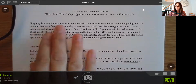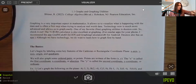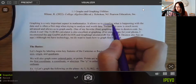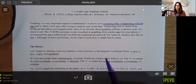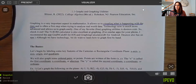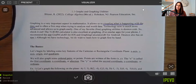Graphing is a very important aspect in mathematics. The biggest thing is that it helps us to visualize what's happening with the data. It's often the first step when trying to analyze real world data. A lot of times when we're collecting data, our beginning steps are organizing it in a table or spreadsheet, and then graphing that data so we can see what it looks like before we start jumping into formulas. The visual part is really important, particularly when analyzing real world data.